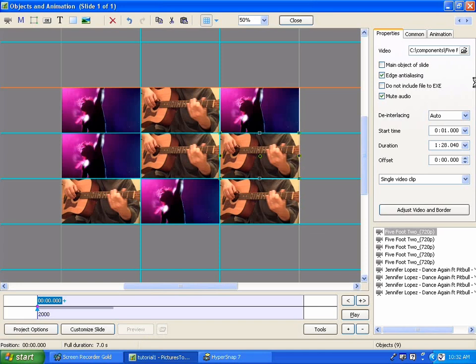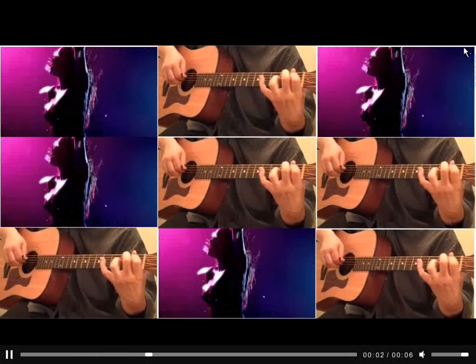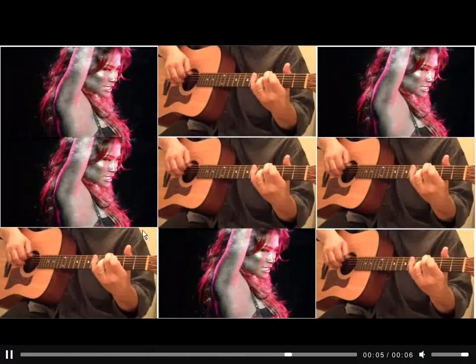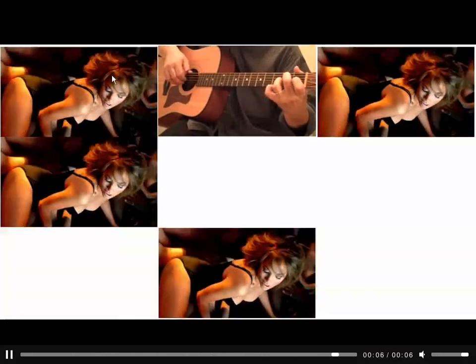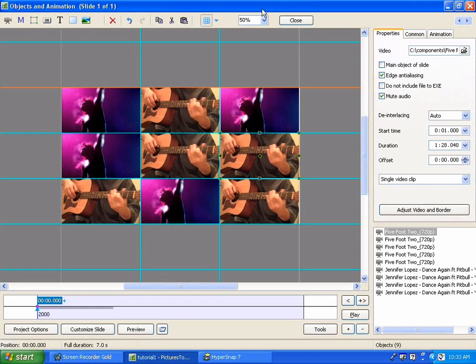Now if we do a preview, we have a little video wall built already. And you notice that these divisions are not perfect, and that's fine because we're going to add a little grid work in here.